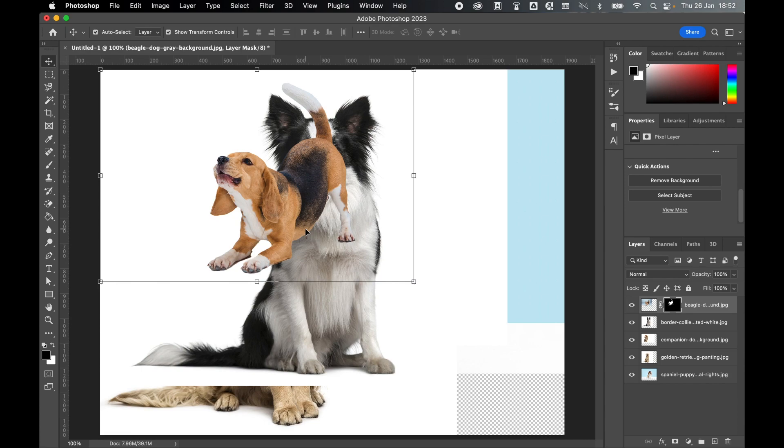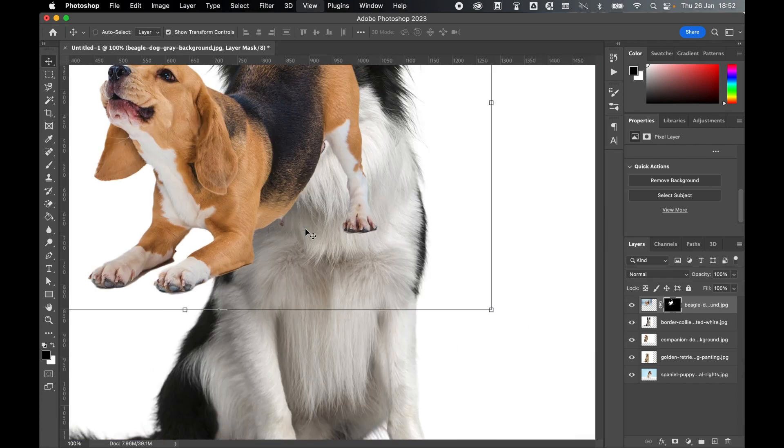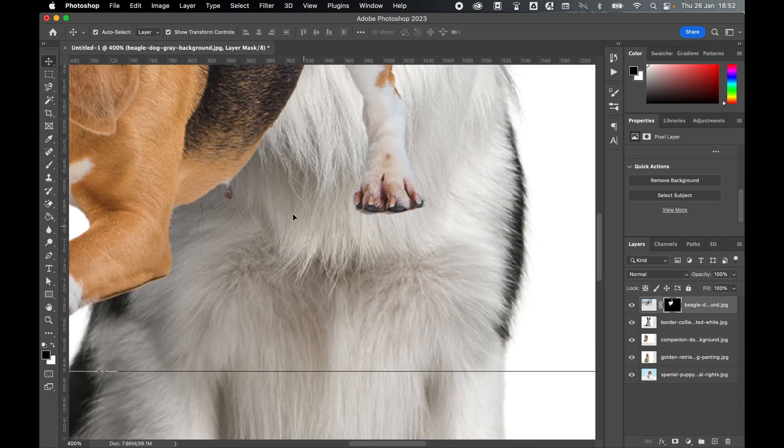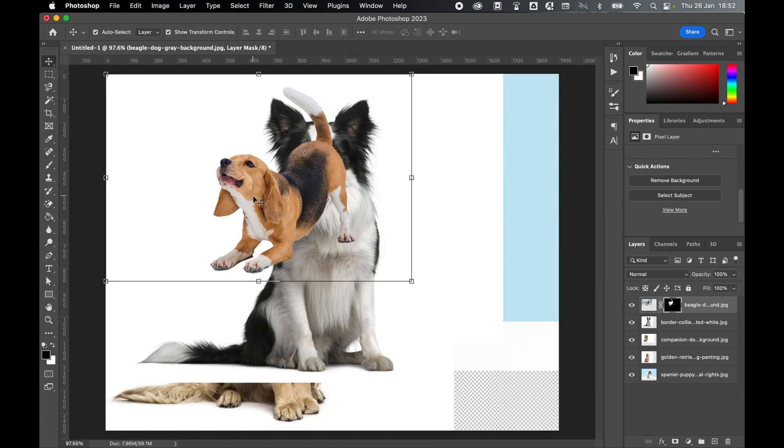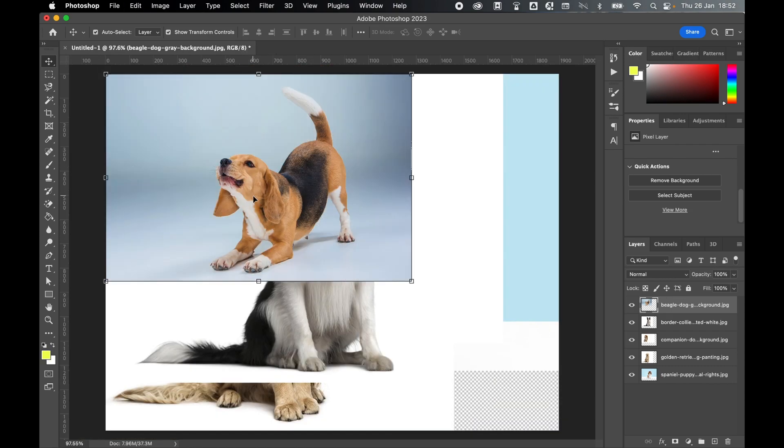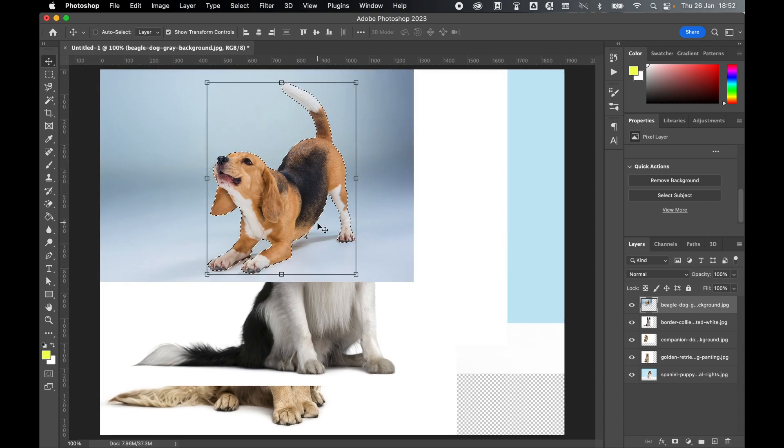Now, the Remove Background's done a decent job, but if I zoom in here, you can see that it's not perfect. So if that is the case for some of your layers, you can also try Select Subject, zoom in.